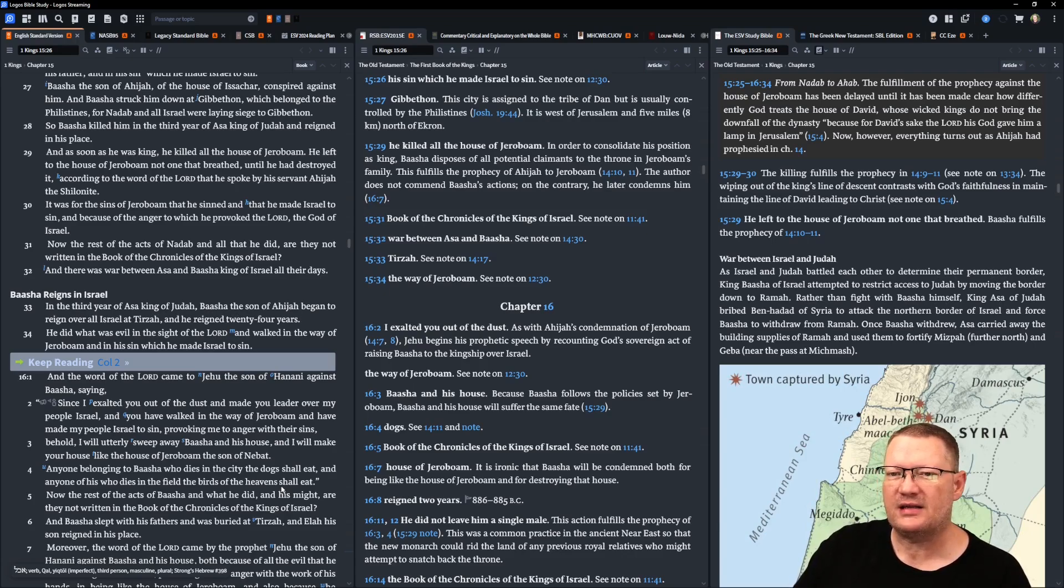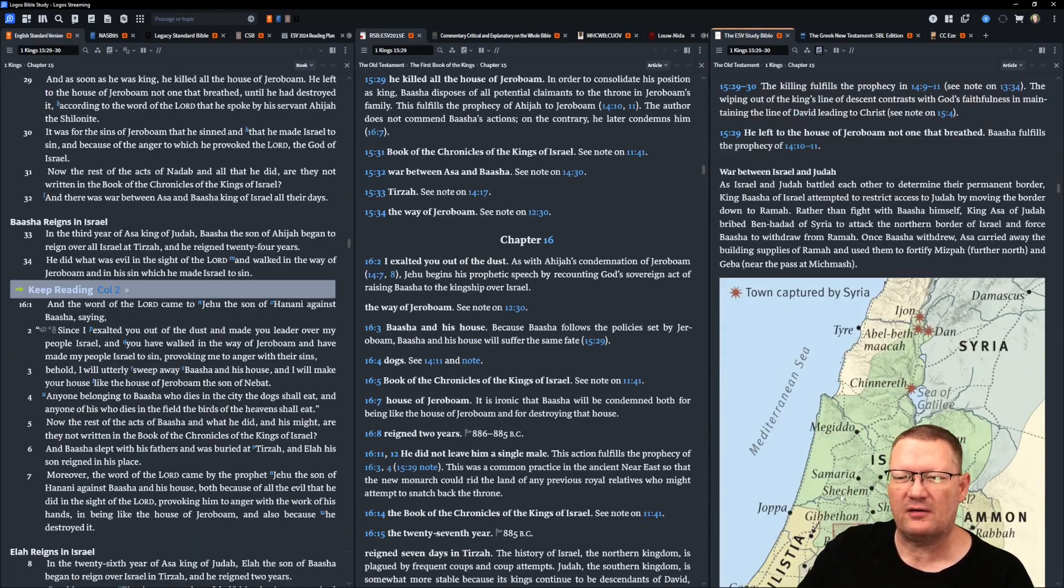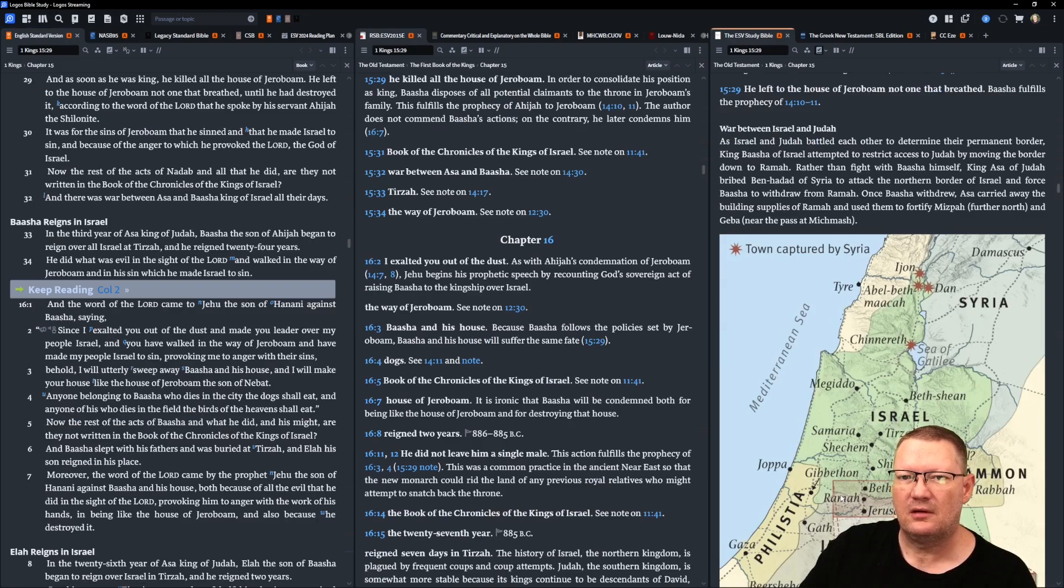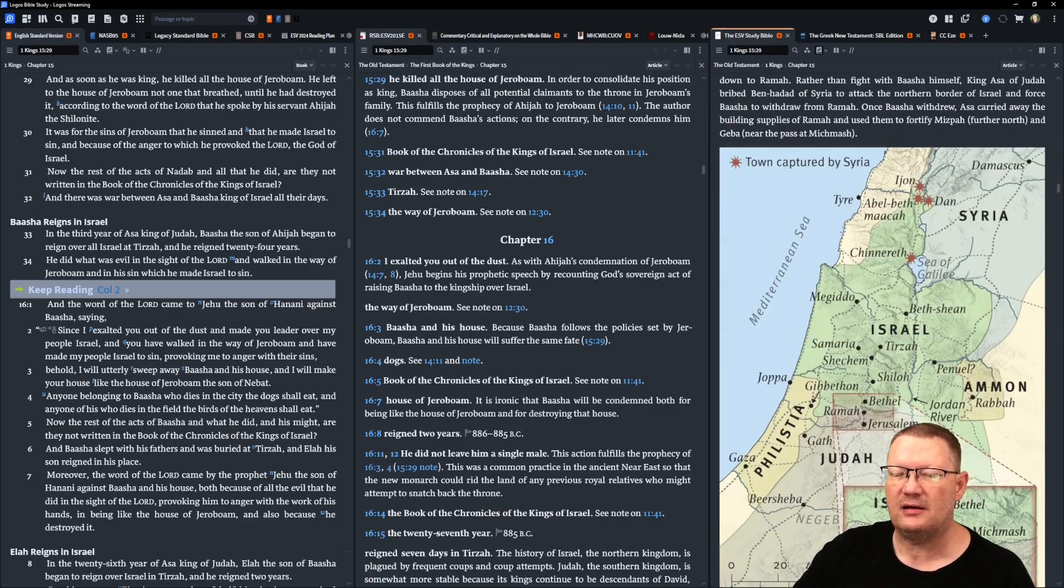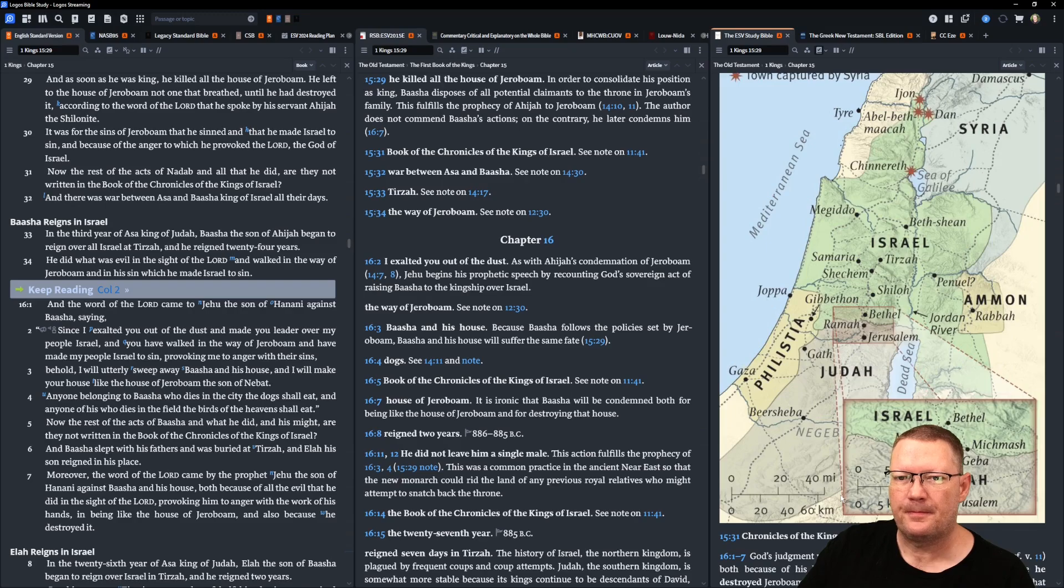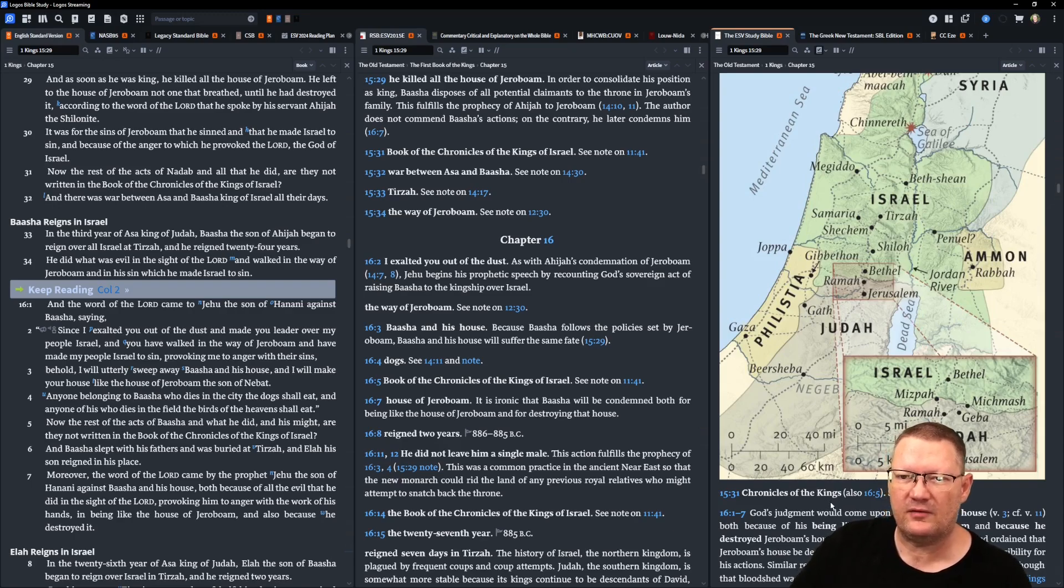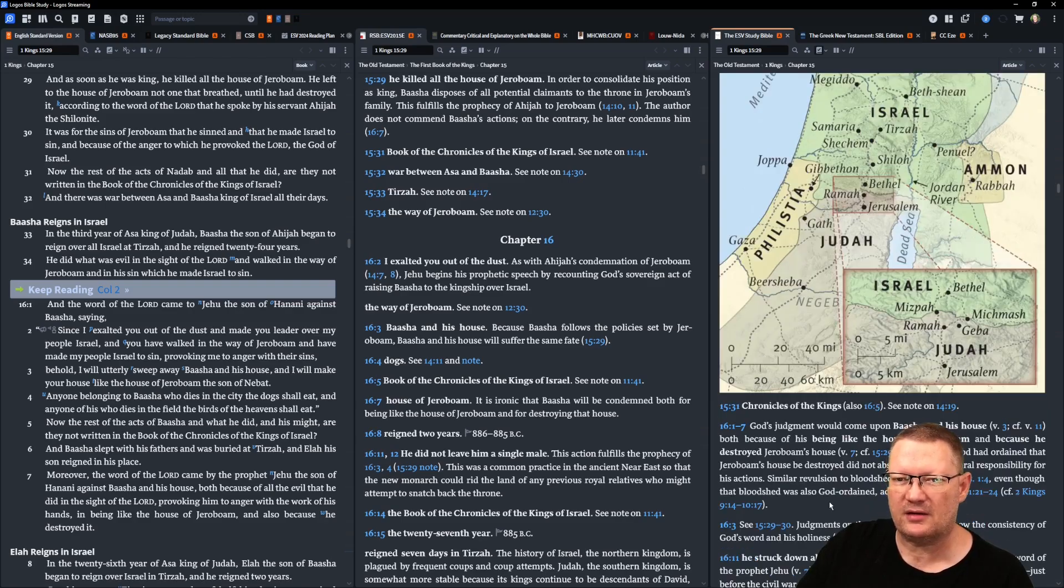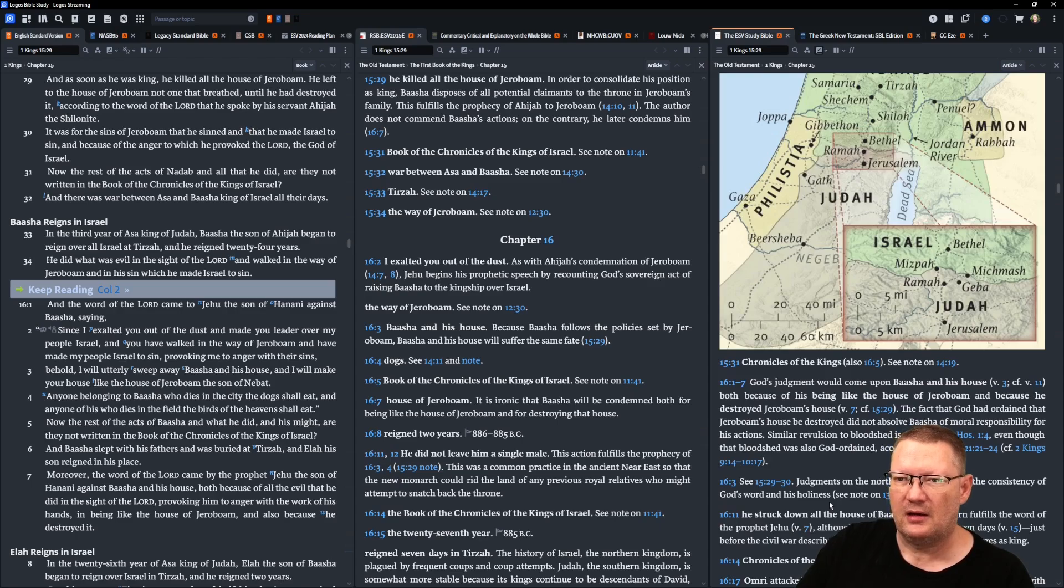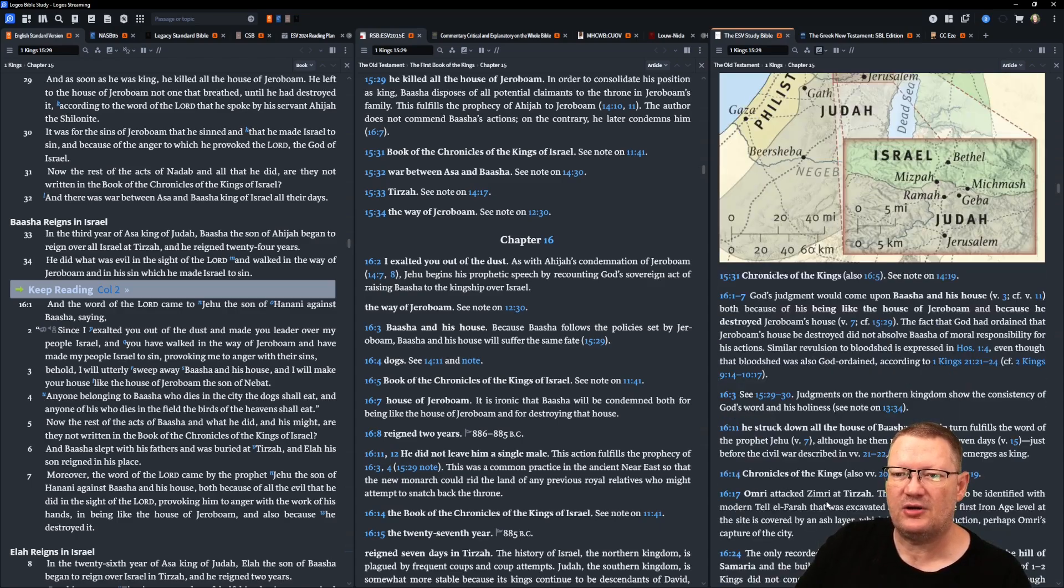Now the rest of the acts of Nadab and all that he did, are they not written in the book of the chronicles of the kings of Israel? And there was war between Asa and Baasha, the king of Israel, all their days. In the third year of Asa, king of Judah, Baasha, the son of Ahijah, began to reign over all Israel at Tirzah, and he reigned twenty-four years. He did what was evil in the sight of Yahweh, and walked in the way of Jeroboam, and his sin in which he made Israel to sin.